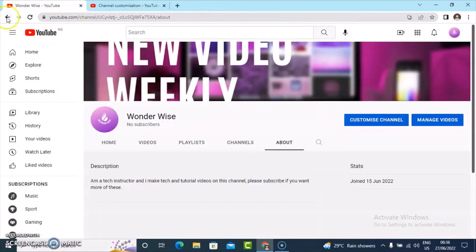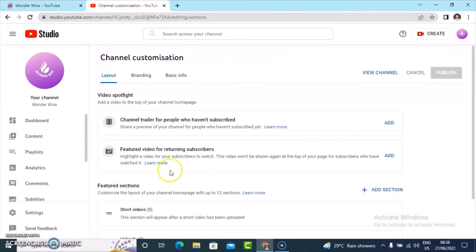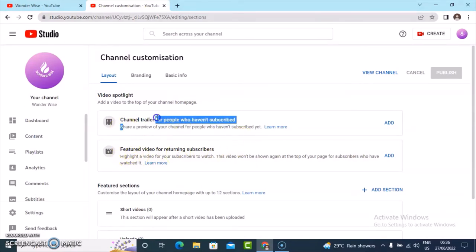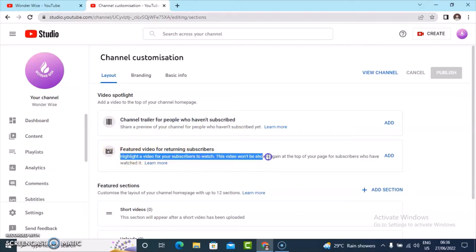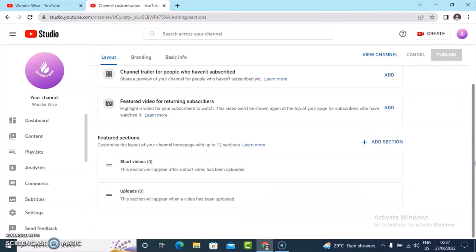Just like the other person's channel — that is actually a spotlight video display. The next one is the featured video. Each section always tells you the description about it. The featured video is a highlight video for your subscribers to watch, so this one is going to be displayed for people subscribed to you, while the spotlight is going to be displayed to people who haven't subscribed yet. You can easily make a video trailer to tell people a reason why they should subscribe to your channel or what your channel is all about.